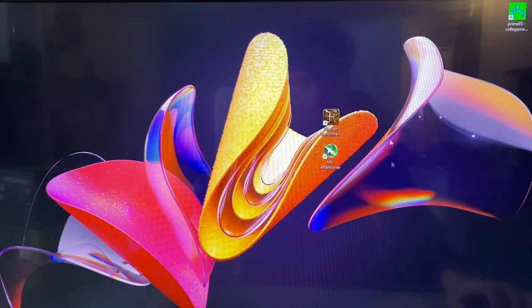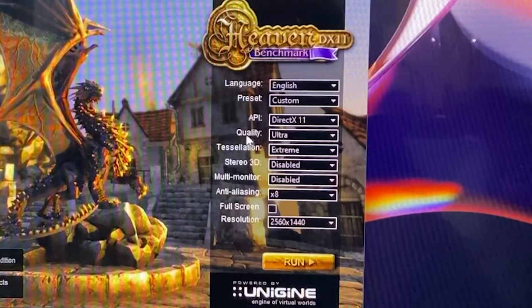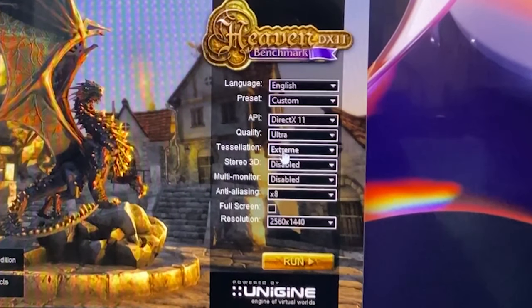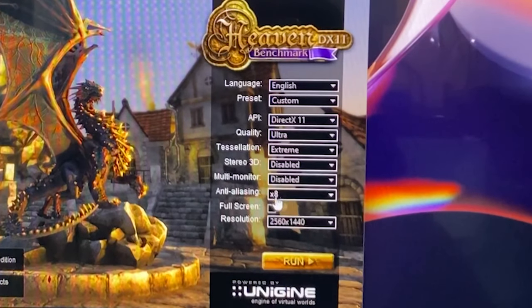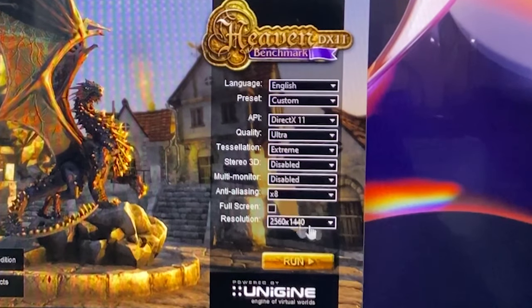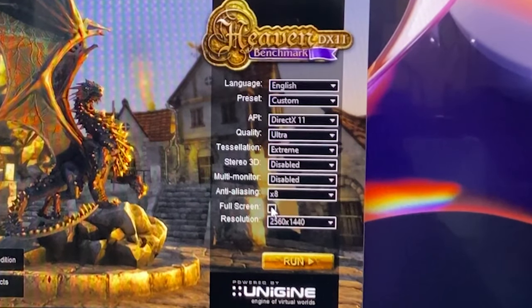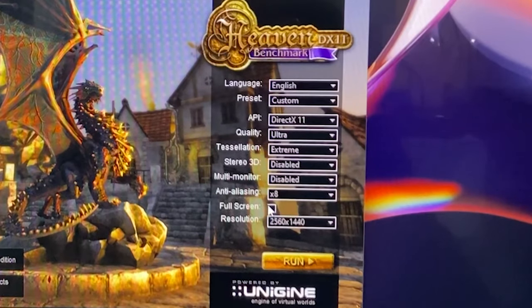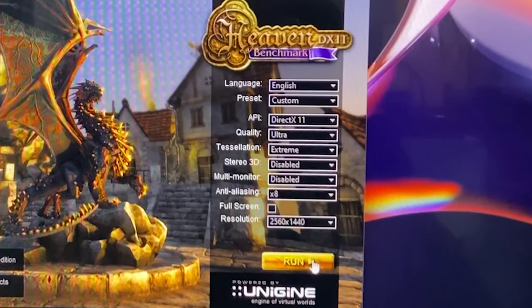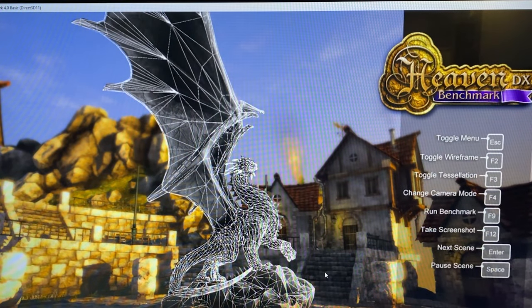With those two softwares installed, first start Heaven Benchmark. You want to set it to Ultra quality, Tessellation Extreme, Anti-aliasing x8, and this resolution. Uncheck the fullscreen option, then launch it.